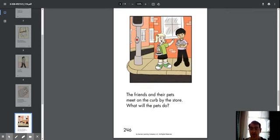The friends and their pets meet on the curb by the store. What will the pets do?